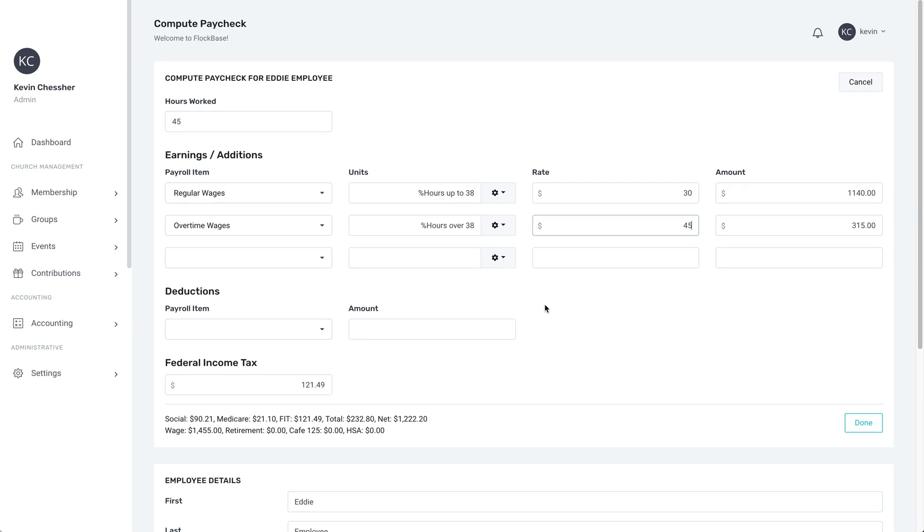While it may seem complicated, we do our best to accommodate all states and all reporting requirements for the paychecks of all of our customers around the world and in the U.S. As always, we hope that this information is helpful to use Flockbase more easily and to serve your church more effectively.